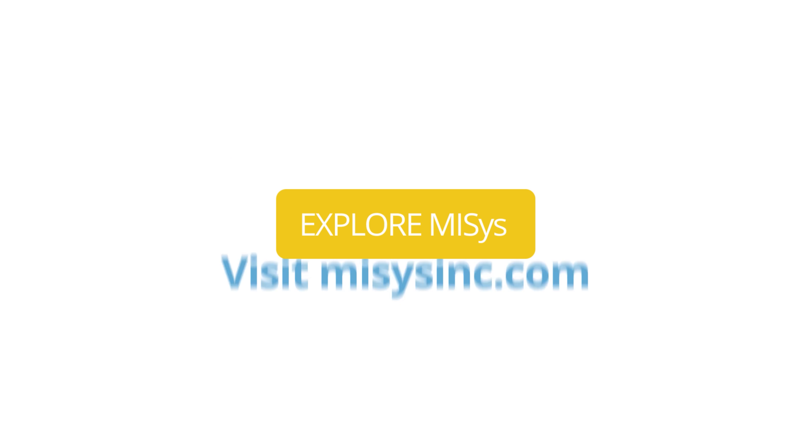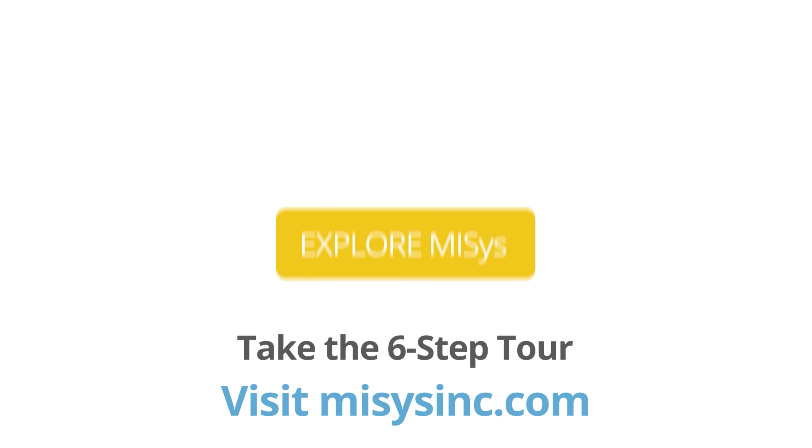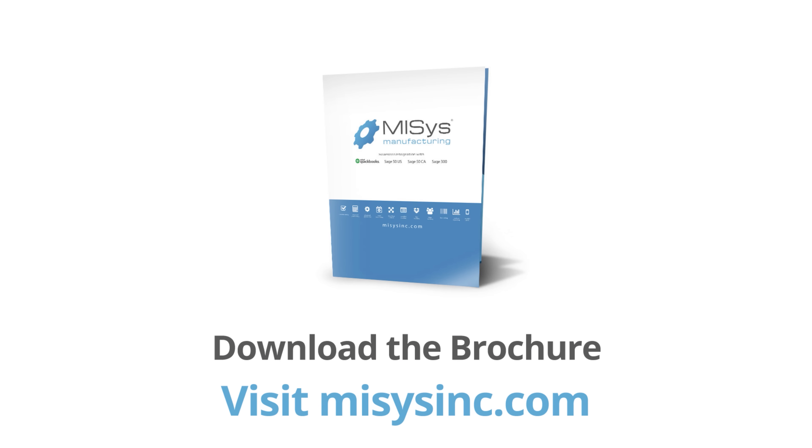Want to learn more? Visit MISISinc.com and take the six-step tour. It only takes minutes to download the MISIS manufacturing brochure.